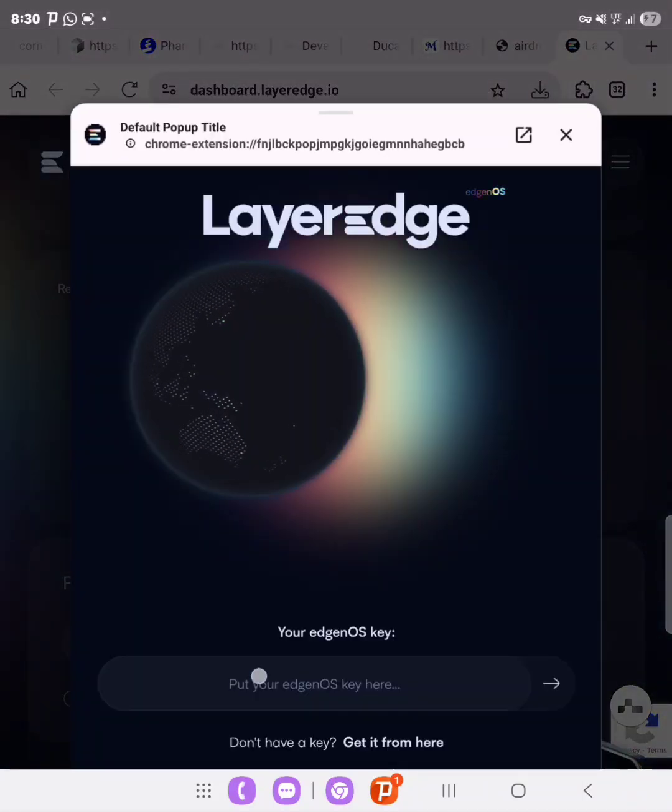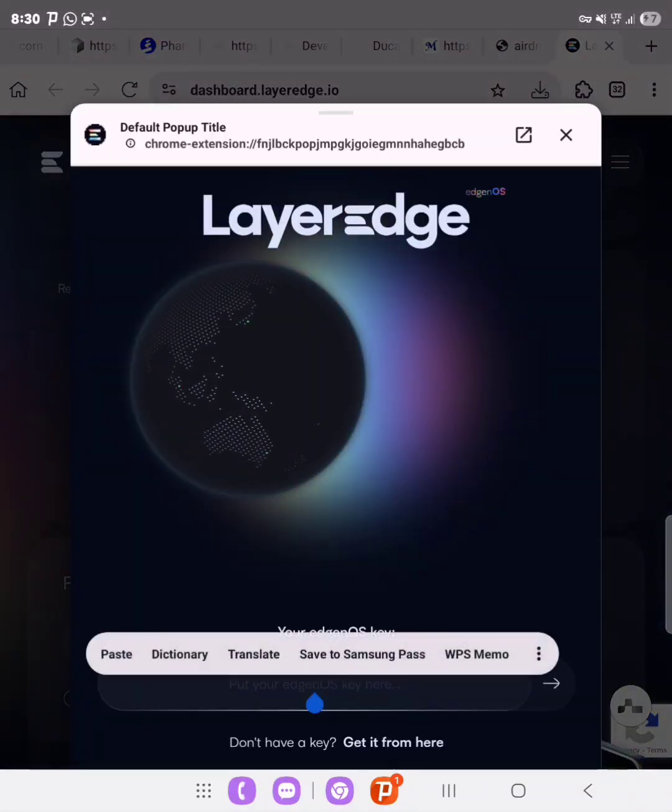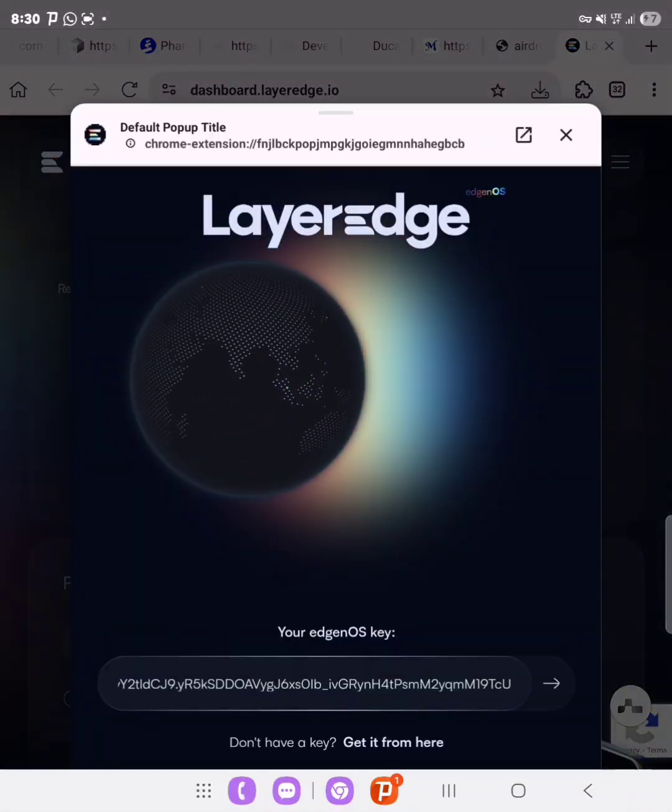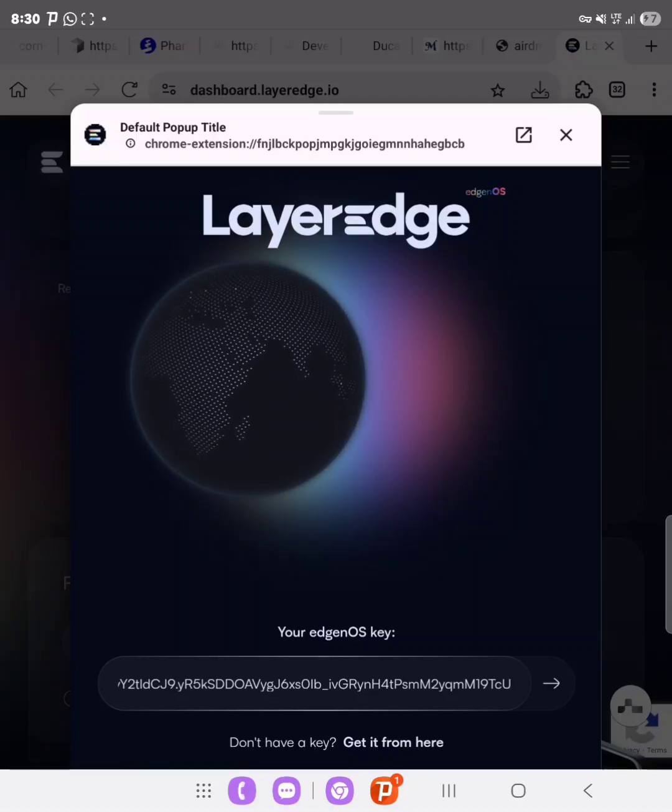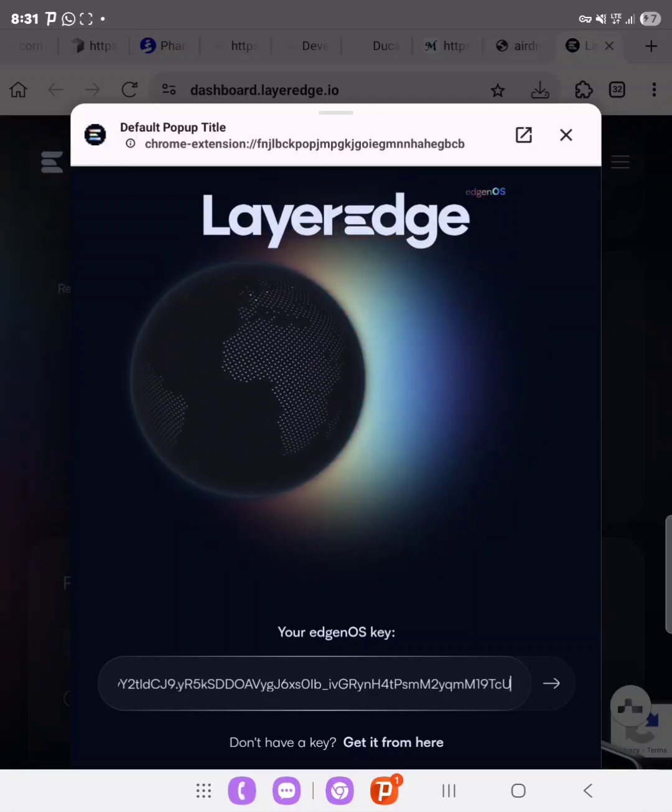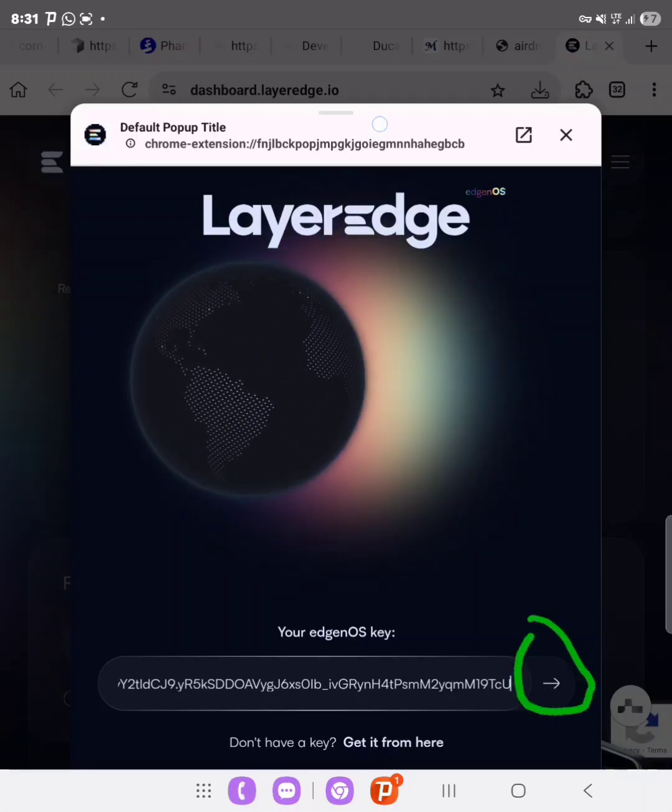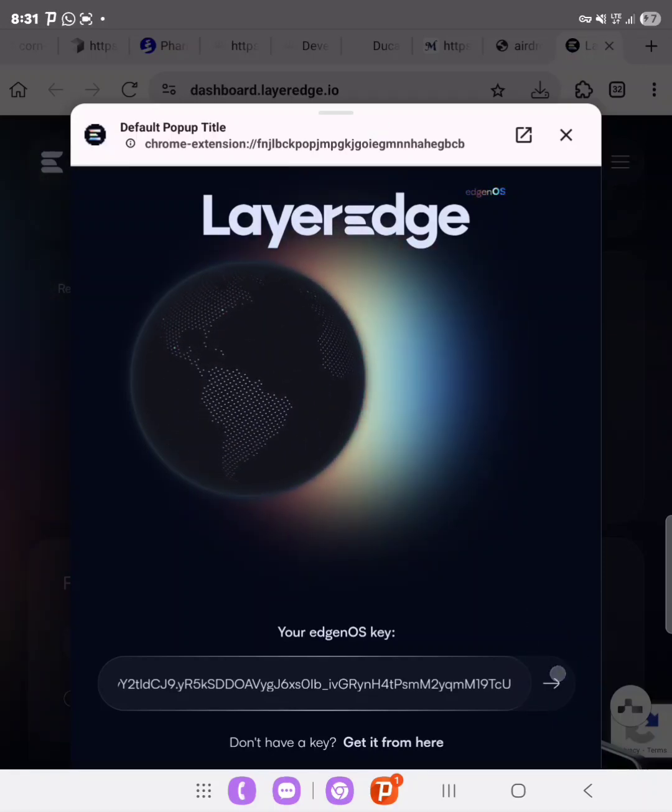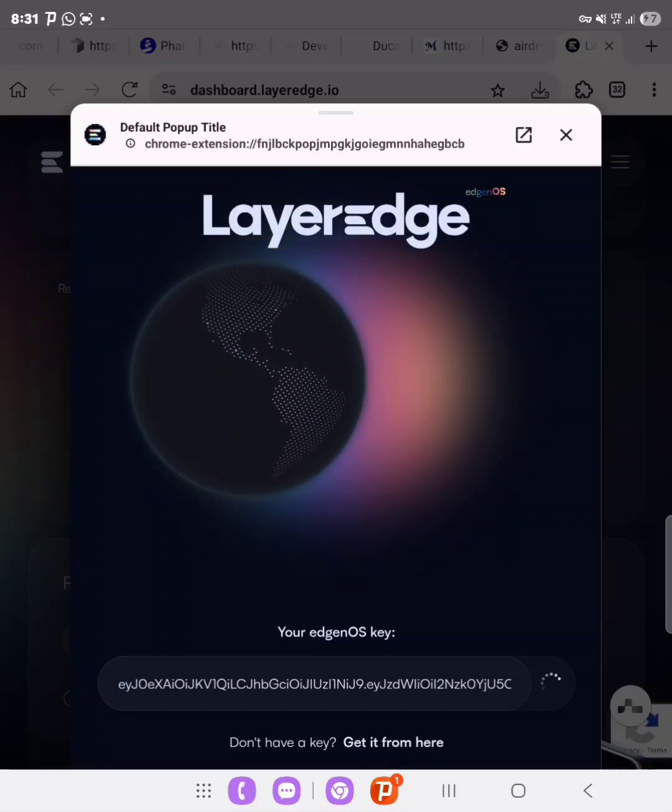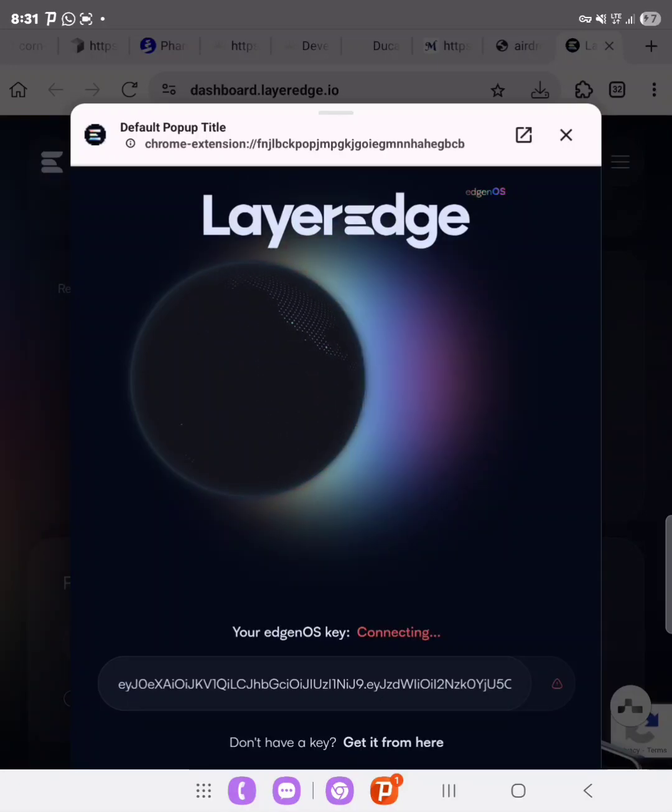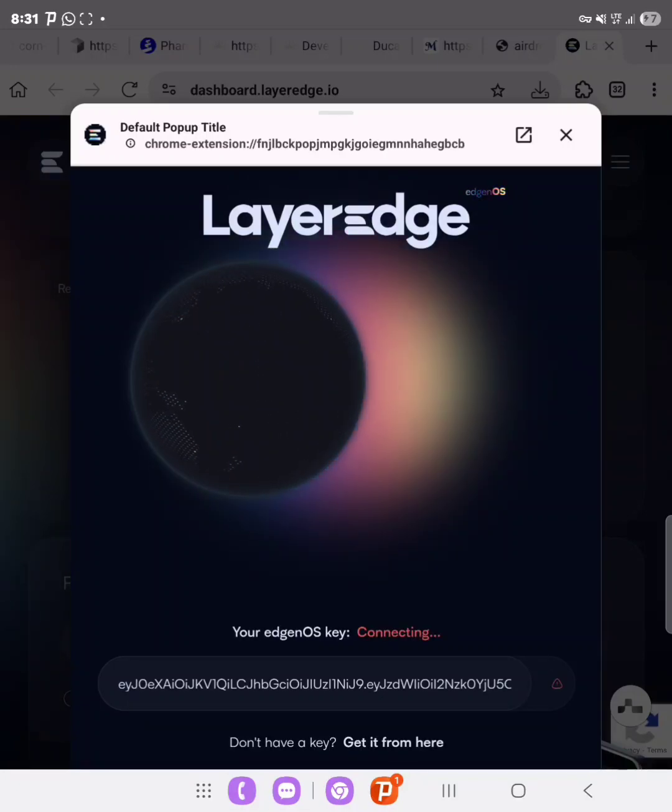And then go over to the extension as well and then paste the key right in that field, and then you click on this go arrow. And then you allow the node to load. As you can see, connecting.